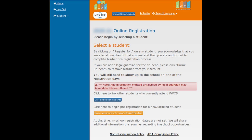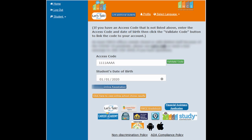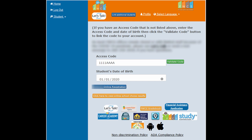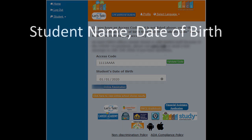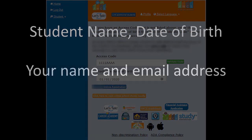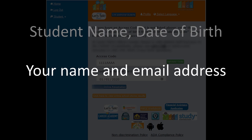If you have a current unlinked FWCS student or students, click the blue Link Additional Students button. Enter your student's access code and student's date of birth and click the green Validate Code button. If you need your student's access code, follow the instructions on the screen to contact FWCS and obtain your student's access codes. Please be sure to include your student's name, student's date of birth, your name, and email address in the correspondence.